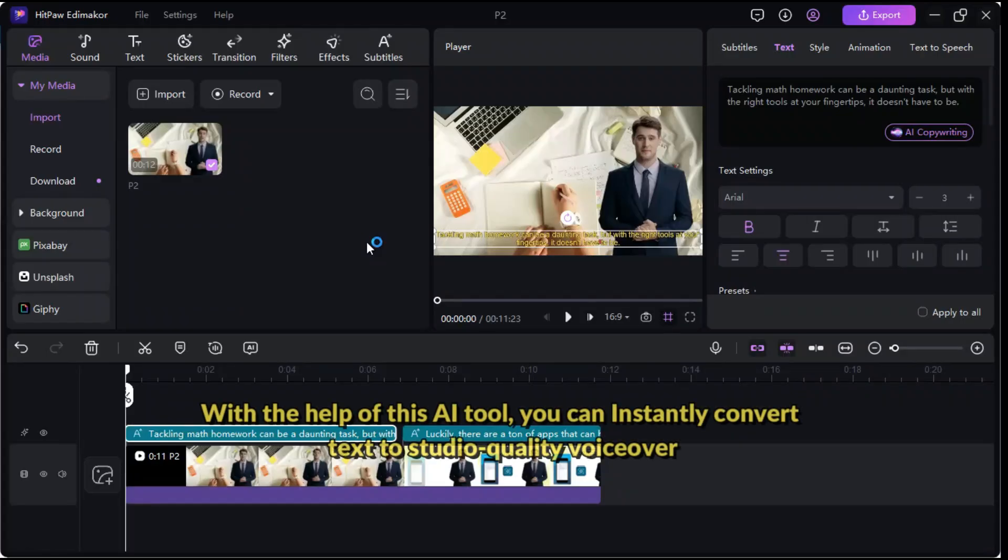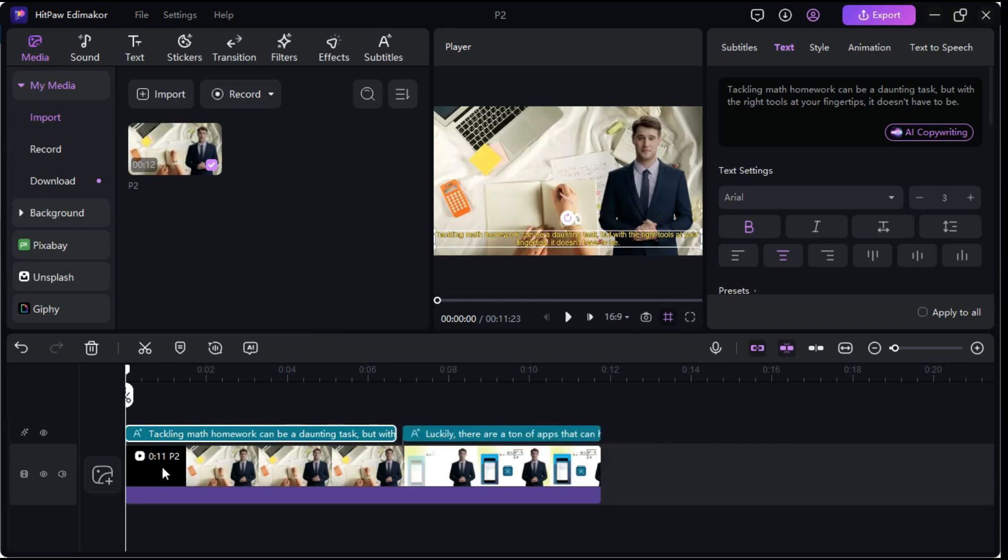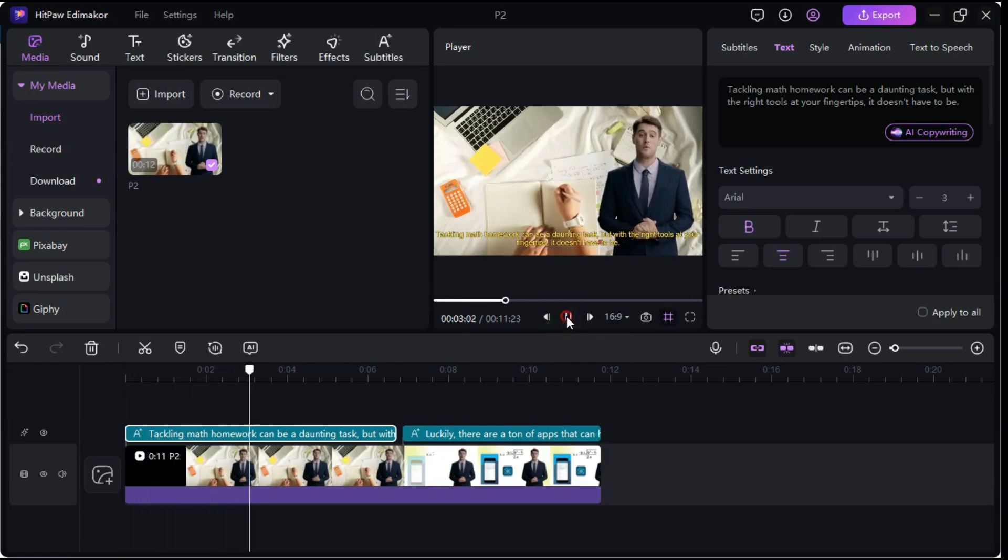With the help of this AI tool, you can instantly convert text to studio quality voiceover, enhance your content by adding creative voice effects. I am going to play this video in the timeline so that you know that this video is without voiceover.